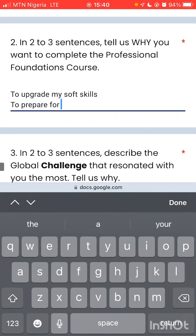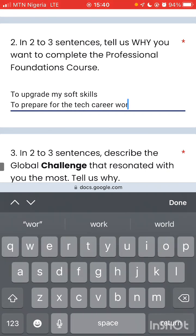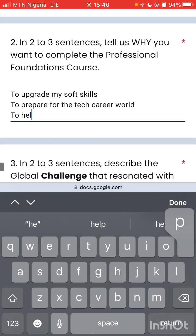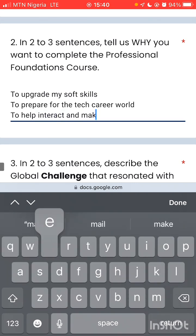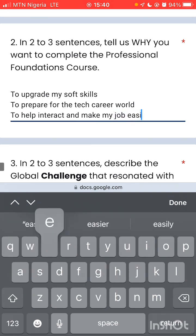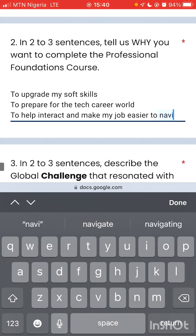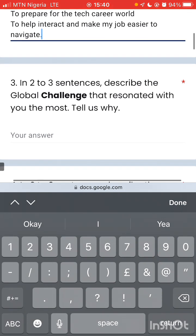To prepare me for the tech career world, to help me interact and make my job easier to navigate. So you can just put anything that you feel is relevant in two or three sentences.